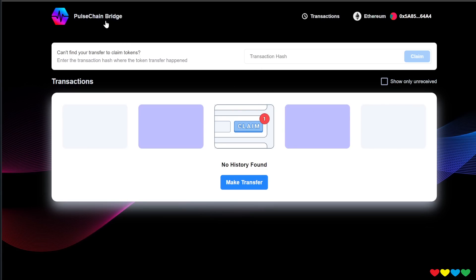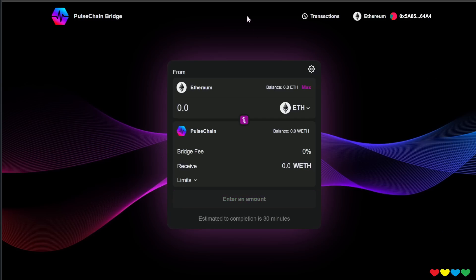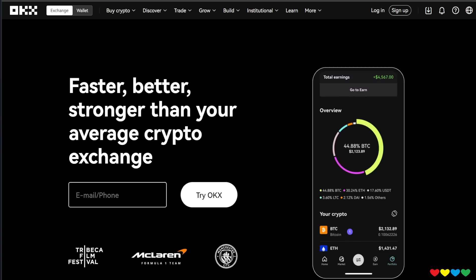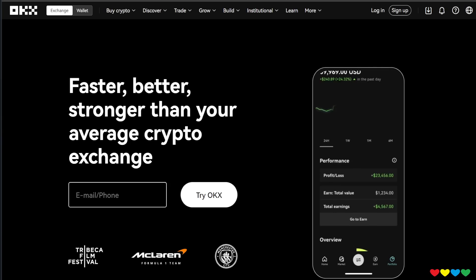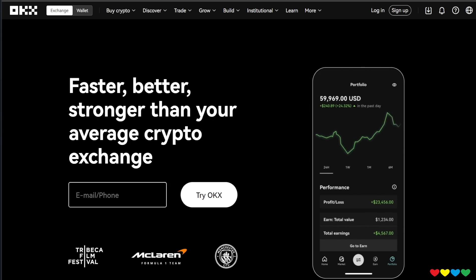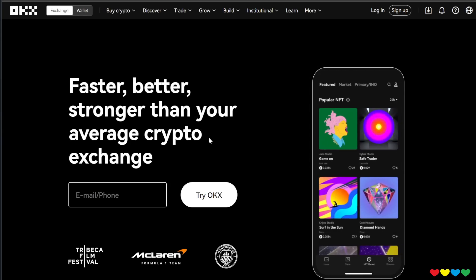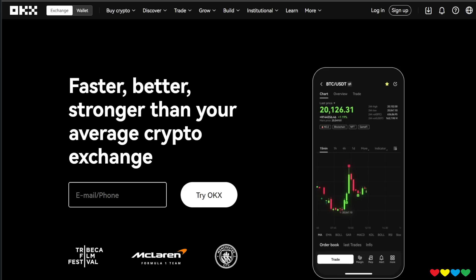You can't actually swap on the chain, you need a bit of gas just for the first transaction. So one of the exchanges, one of the fifth largest exchanges in the world, OKEx, is releasing Pulse. But it's in two days, on the 26th.